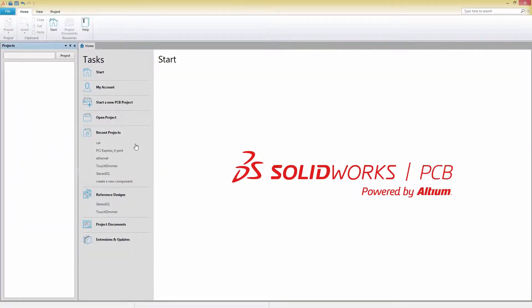In this video, we'll show you how to import an existing 3D STEP model into SOLIDWORKS PCB.